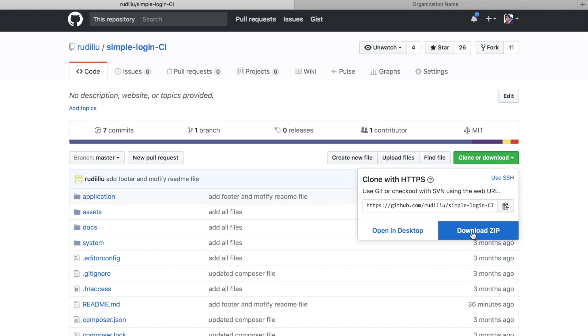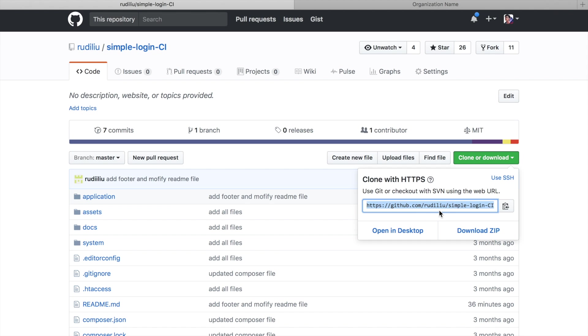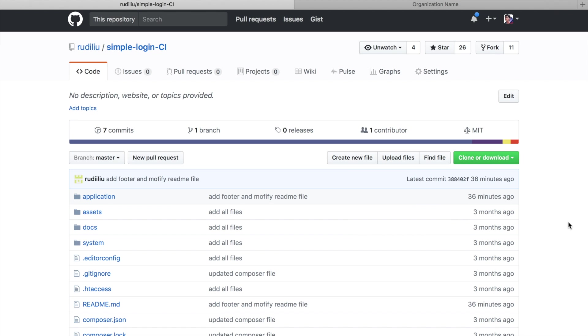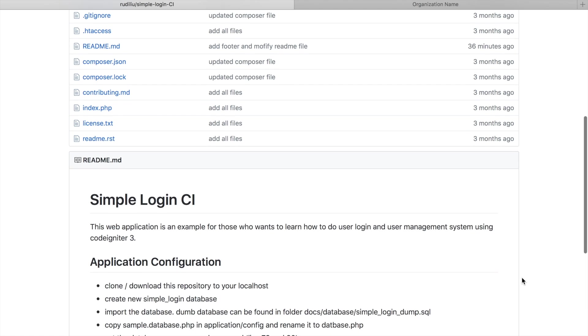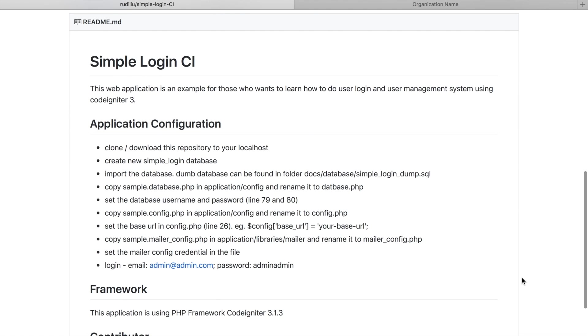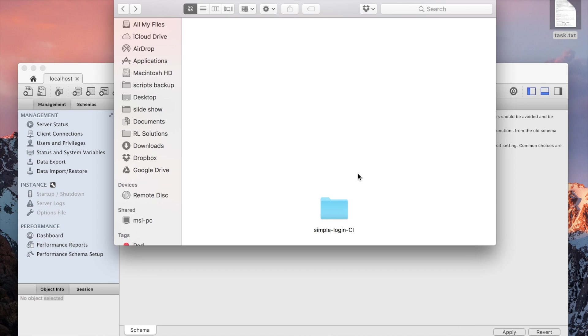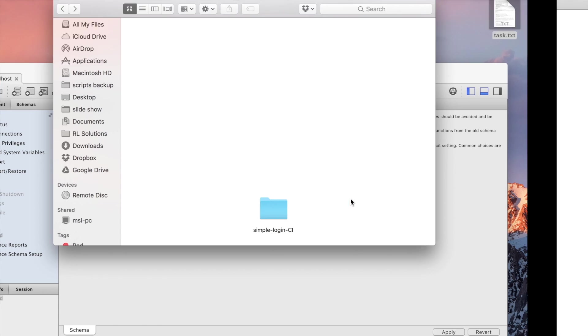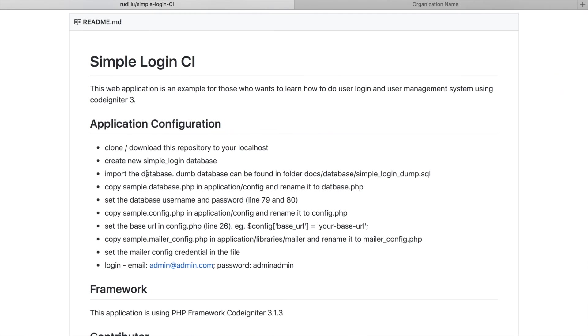Or if you are using git, you can just copy this link and then run the command git clone with this link. Okay, now I assume that you already downloaded and put it in your localhost. So the second one is create new simple login database.